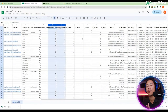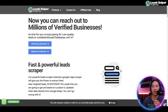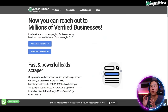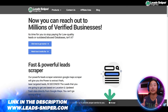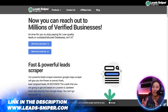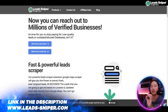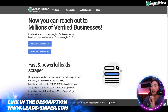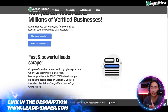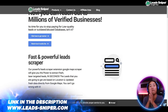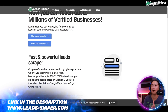This is the website of Lead Sniper for Google Maps. You can reach millions of verified businesses with the use of Lead Sniper. It is actually a fast and powerful lead scraper.